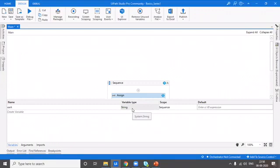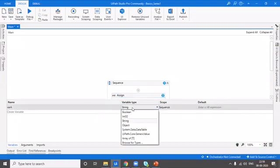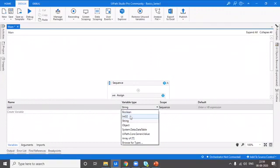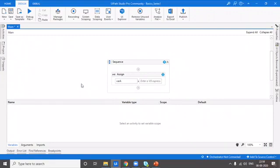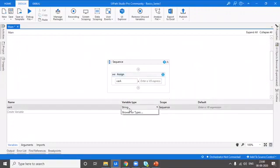So this is the point where the data type comes into picture. If you observe, I'm hovering on 'string' and it shows 'System.String' — this means variable A is of type string. Click on the dropdown and you can see the different types of variables available. As we discussed, it can be of generic type, which is UiPath.Core.GenericValue, or it can be boolean, integer, string — these are the different types of data.